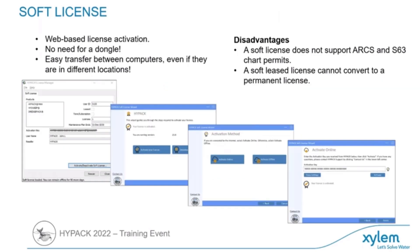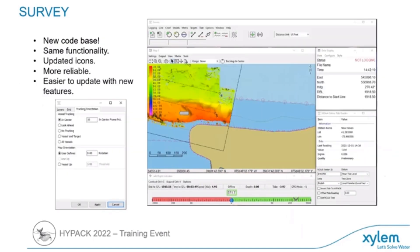One of the biggest features we have available now is the soft license. With the soft license, you do not need a dongle. It's very convenient and easily transportable between different computers without much hassle at all. It really simplifies things, especially for field work.